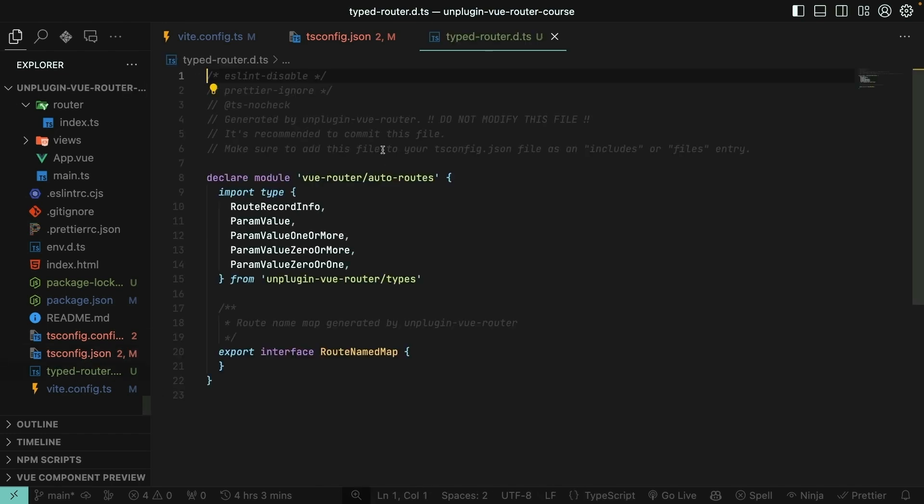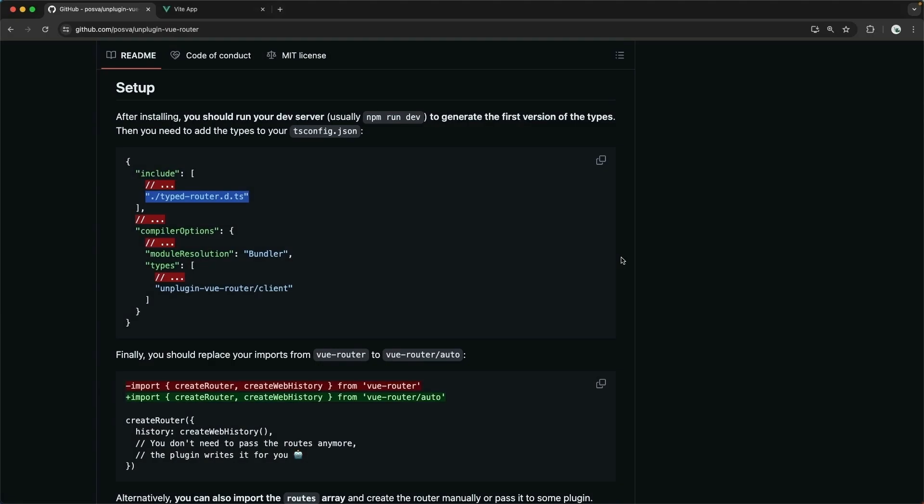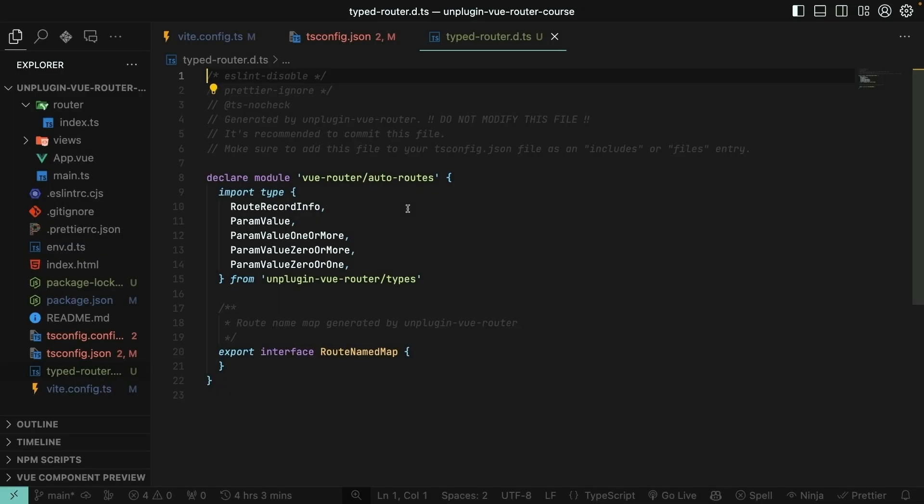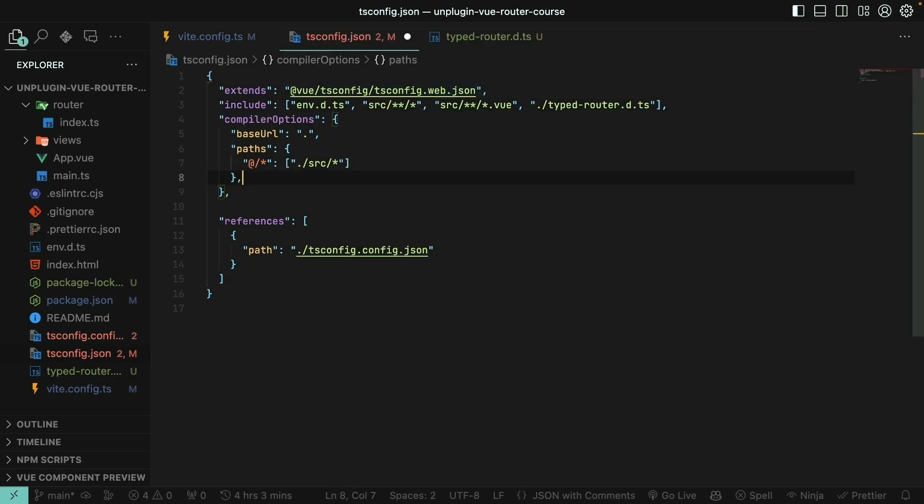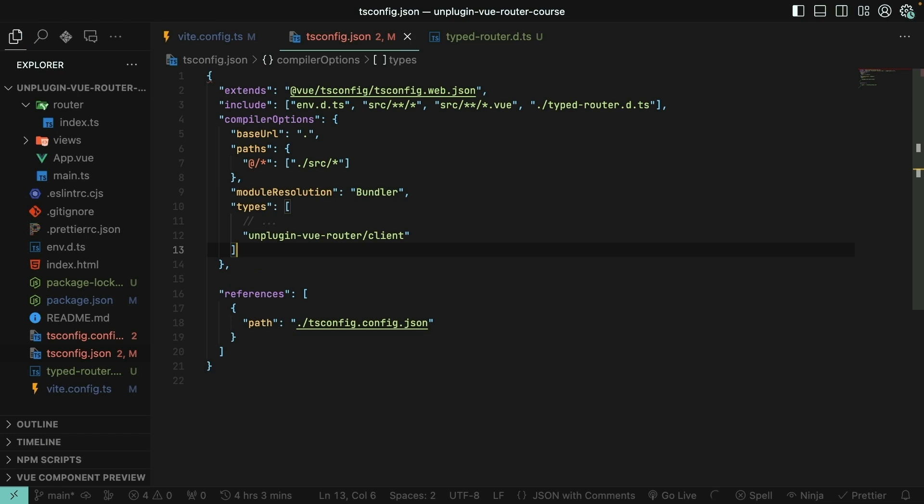Notice that this file is auto-generated for us at the root of our project. If it was not auto-generated for you, make sure you have the development server up and running. You never have to modify this file yourself, but it is recommended that you commit this file to your GitHub repository. As you're adding new routes and new pages to your application, the Vite plugin is going to automatically update this and keep track of all of your different routes and paths in TypeScript so that it can do those auto-completions for you. The next thing we need to do is also set the module resolution here to Bundler and add in some more generic types from UnpluginViewRouter. I'll copy that and then paste that in my tsconfig. Great. With those things set, we've got the foundation laid for working with UnpluginViewRouter.